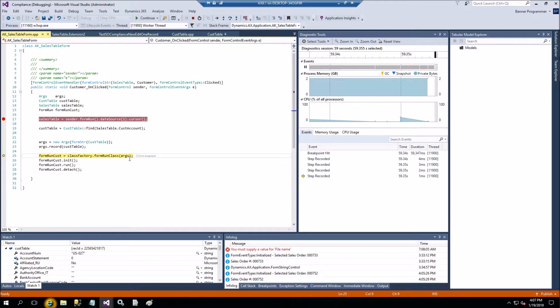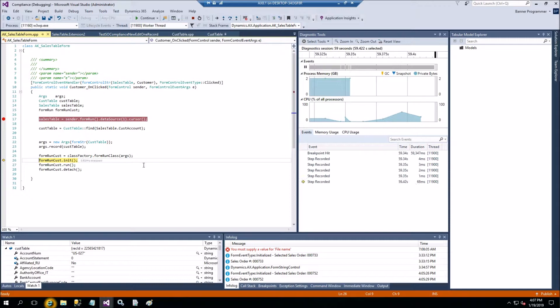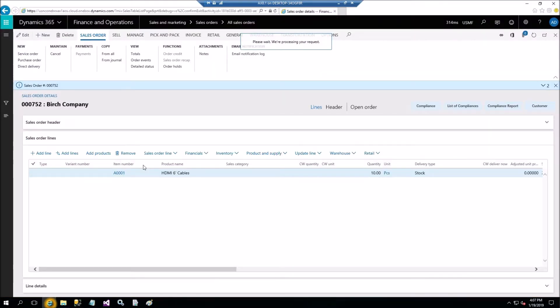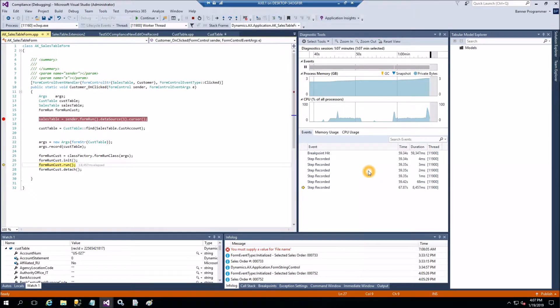Now we go through the Init method. The next step is the Run method, and when the Run method is executed we'll have the form open and populated with the data.